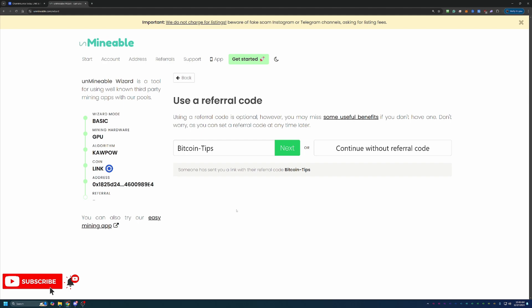The final step before downloading the files and getting started mining is entering in a referral code if you have one. Lucky for you, I do have one here, which is just Bitcoin-Tips, capital B, capital T. If you use the link in the description, you'll notice it auto-populated, but if you didn't and still want to take advantage of that 25% discount, enter in this code.